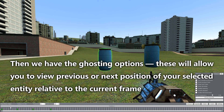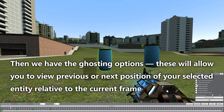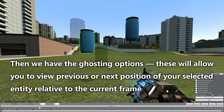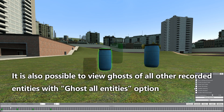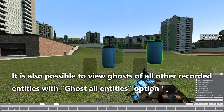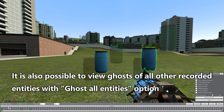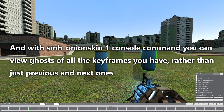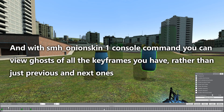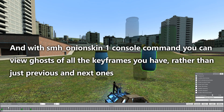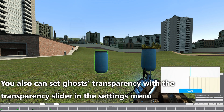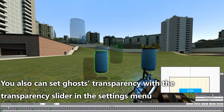Then we have the ghosting options. This will allow you to view the previous or next position of your selected entity relative to the current frame. It is also possible to view ghosts of all other recorded entities with the "ghost all entities" option. With the smhOnionSkin_1 console command you can view ghosts of all keyframes you have, rather than just the previous and next ones. You can also set ghost transparency with the transparency slider in the settings menu.